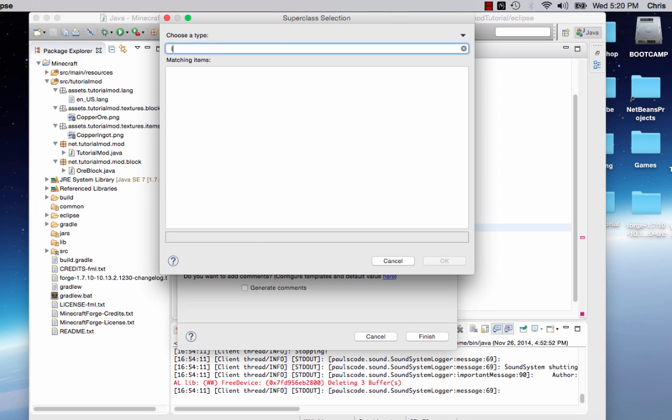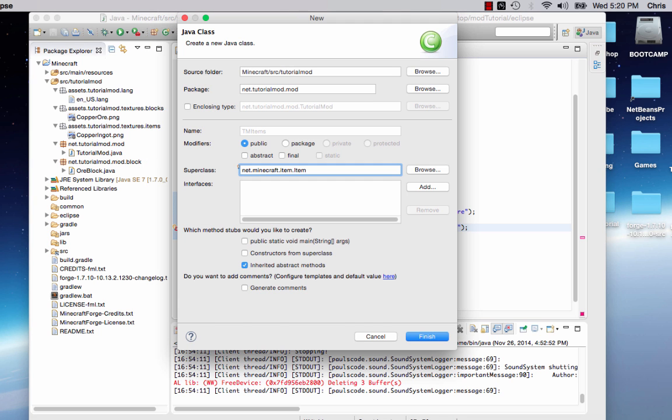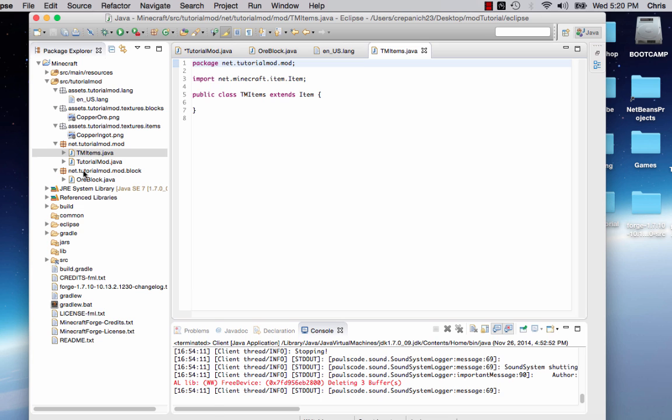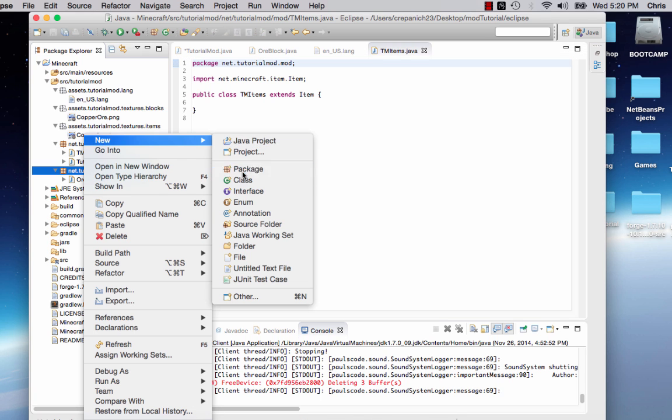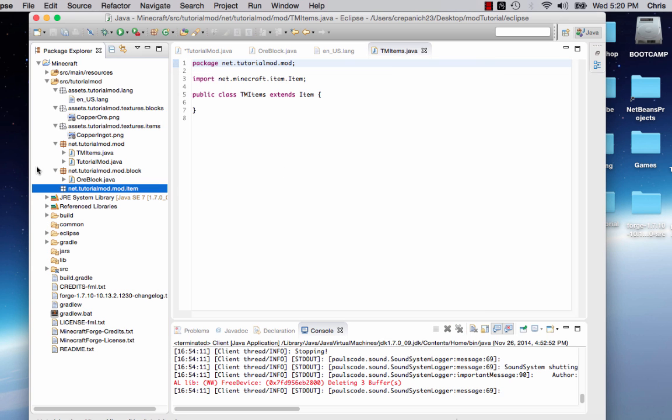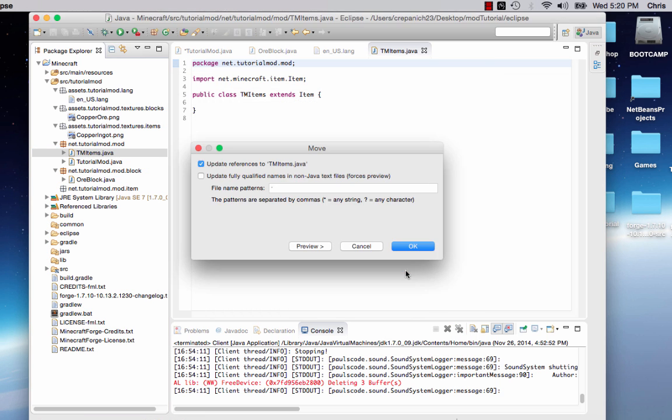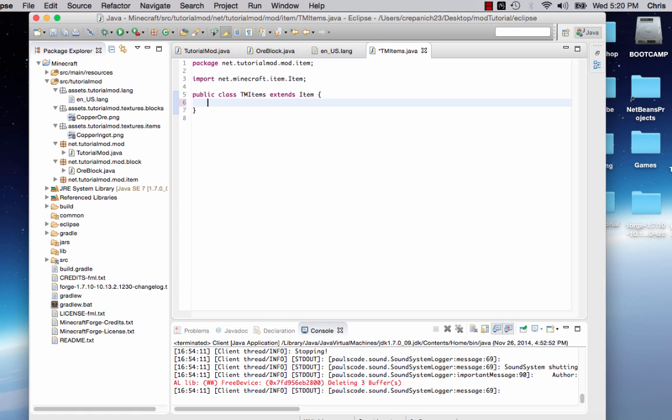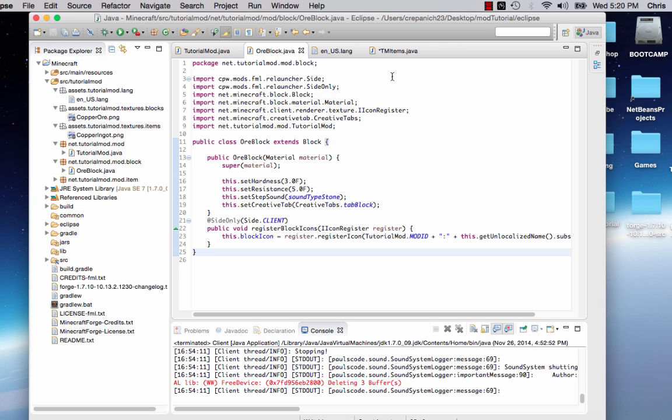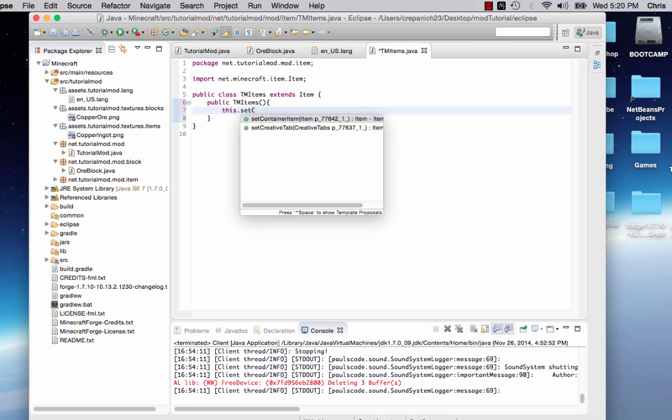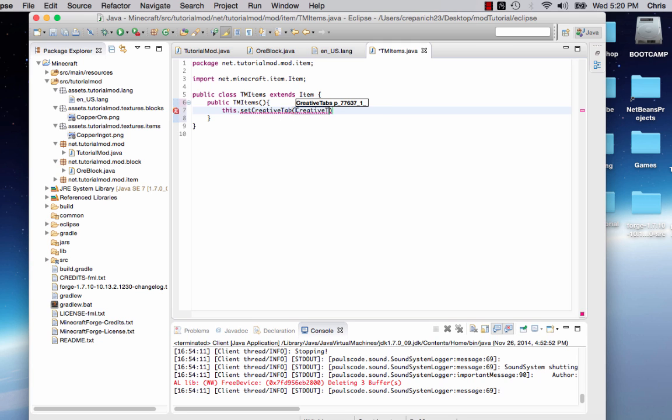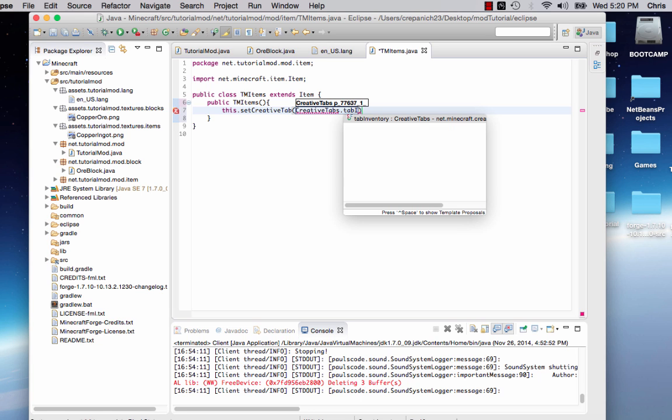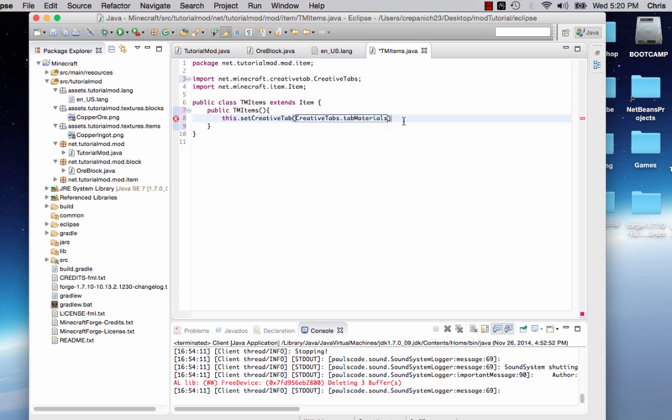So we have tmitems, but we don't have a tmitems class yet, so we're going to make it. It's going to be a subclass of net Minecraft item. And then we're going to actually create a new package for it, mod.item. So now it extends item. We need to say public tmitems. We're going to say this dot setCreativeTab, CreativeTabs dot tab. What tab should we put in? Materials, that sounds right.